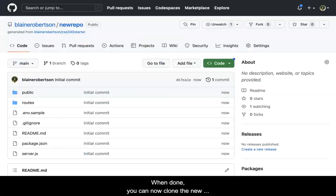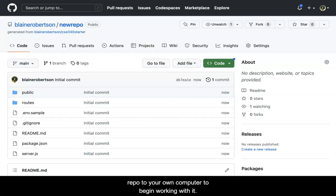When done, you can now clone the new repo to your own computer to begin working with it.